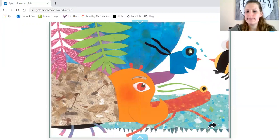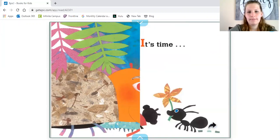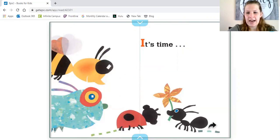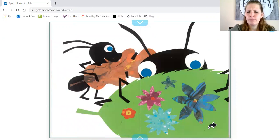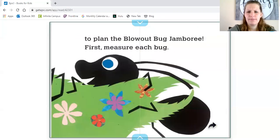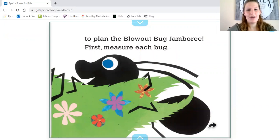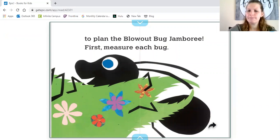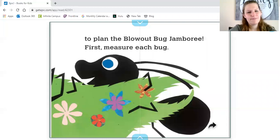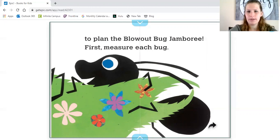No words on this page, just a picture. What do you think it's time for? To plan the blowout bug jamboree! First, measure each bug. How should we measure each bug? What does that mean? Measure means we have to figure out the size of each bug.